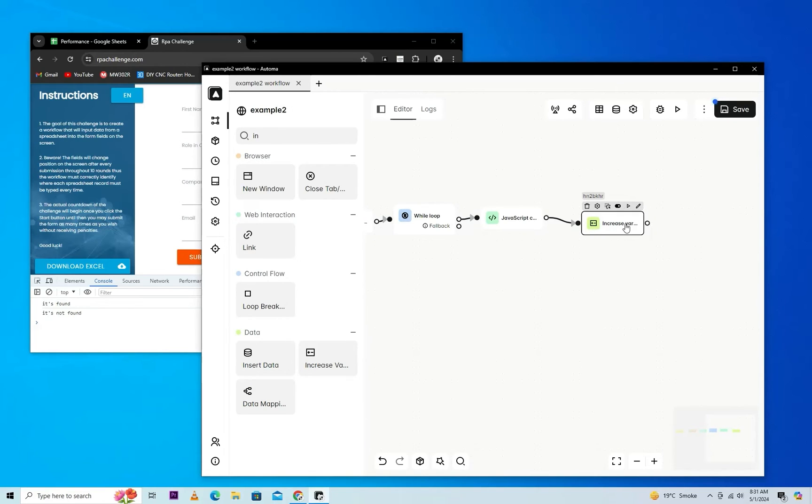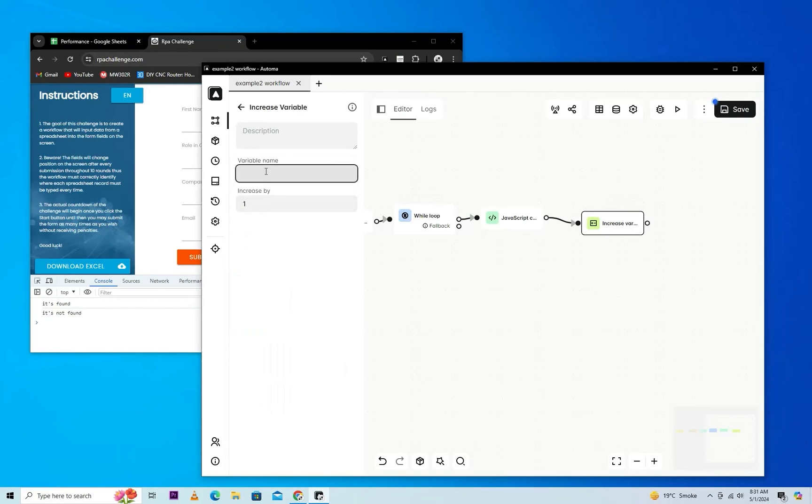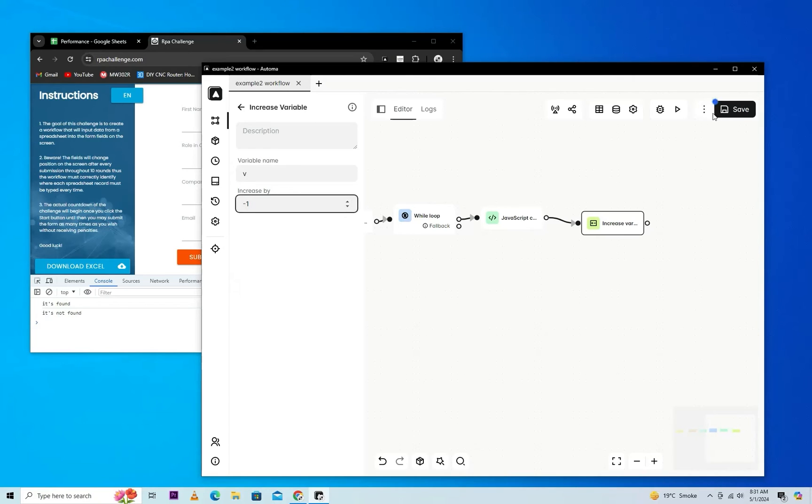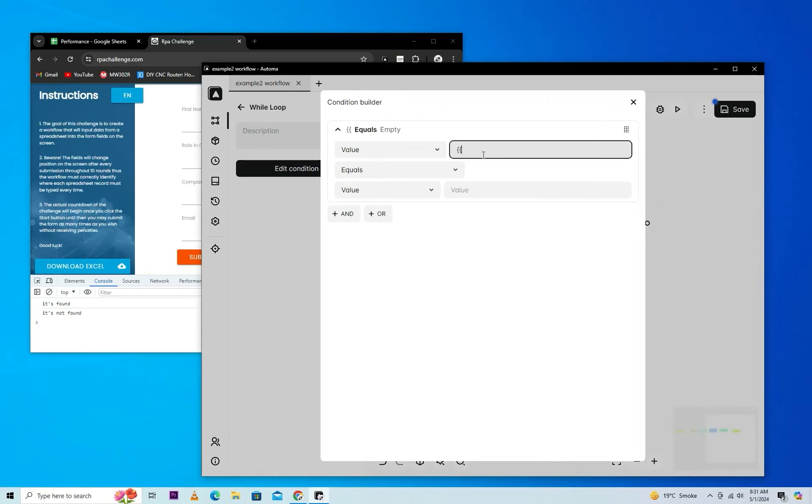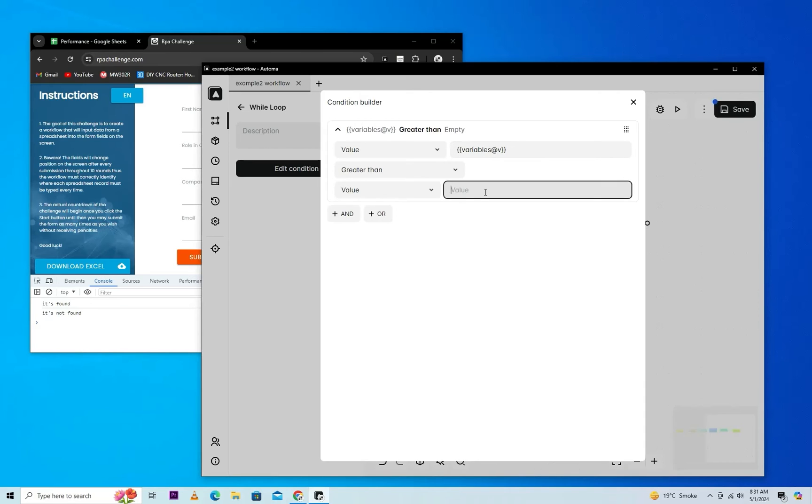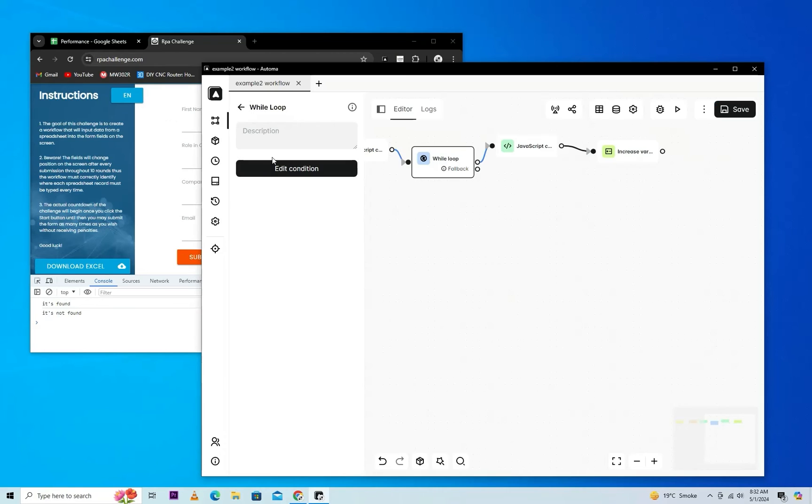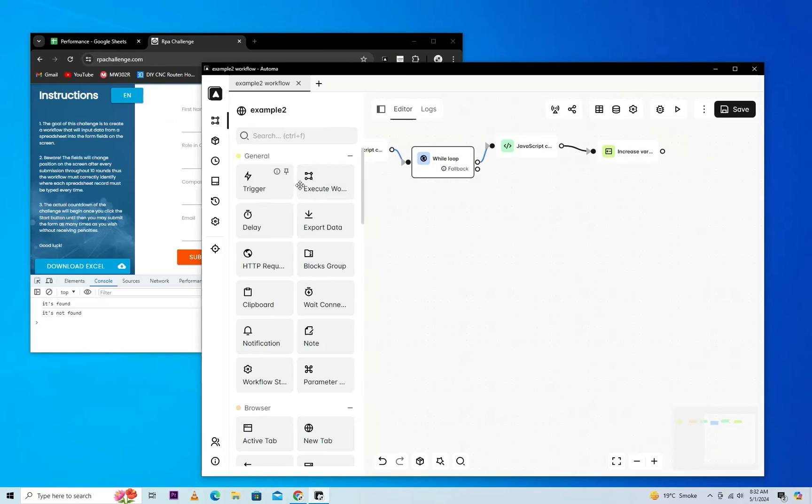We'll put an increase variable value activity and edit its attribute, setting the variable name. As we know, its name is v. Here we want to decrease, so we'll put minus one. Now we'll define the condition: while this loop will run, while variable v is greater than one. We will also paste JavaScript which will check if it's outer or inner of the loop.